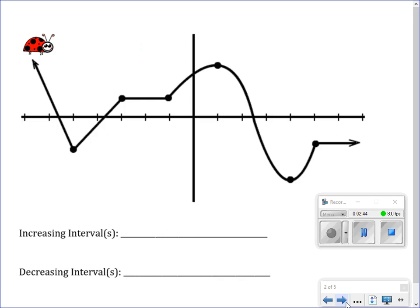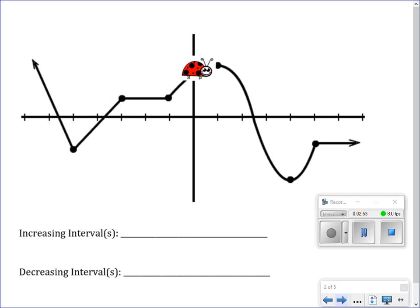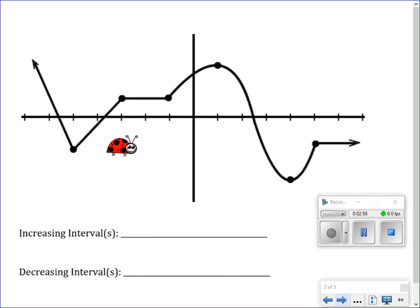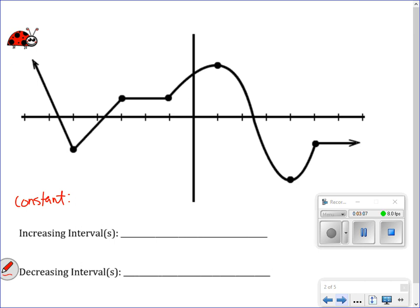Now we're going to do the same thing with this picture here. Notice that I'm only using x values — I didn't even tell you how high these points were because I don't need them. I just need to name the x intervals where the function is increasing or decreasing.